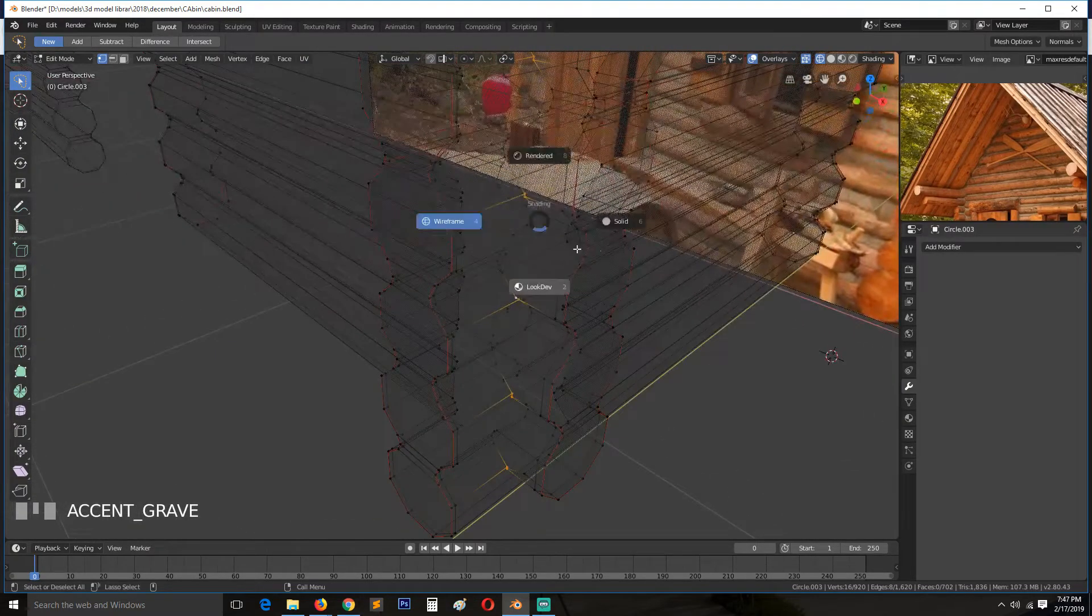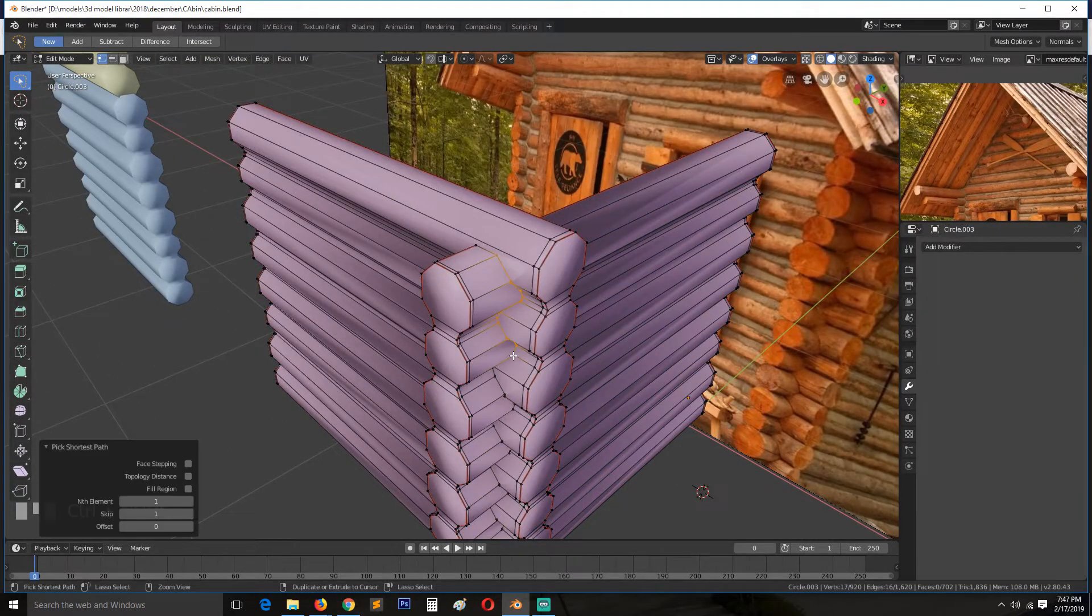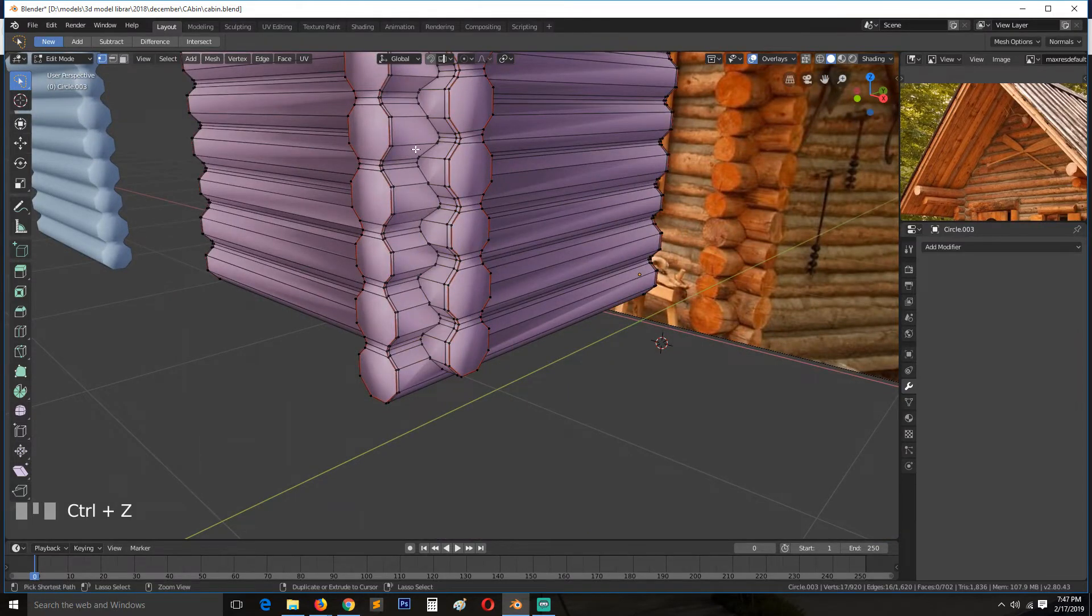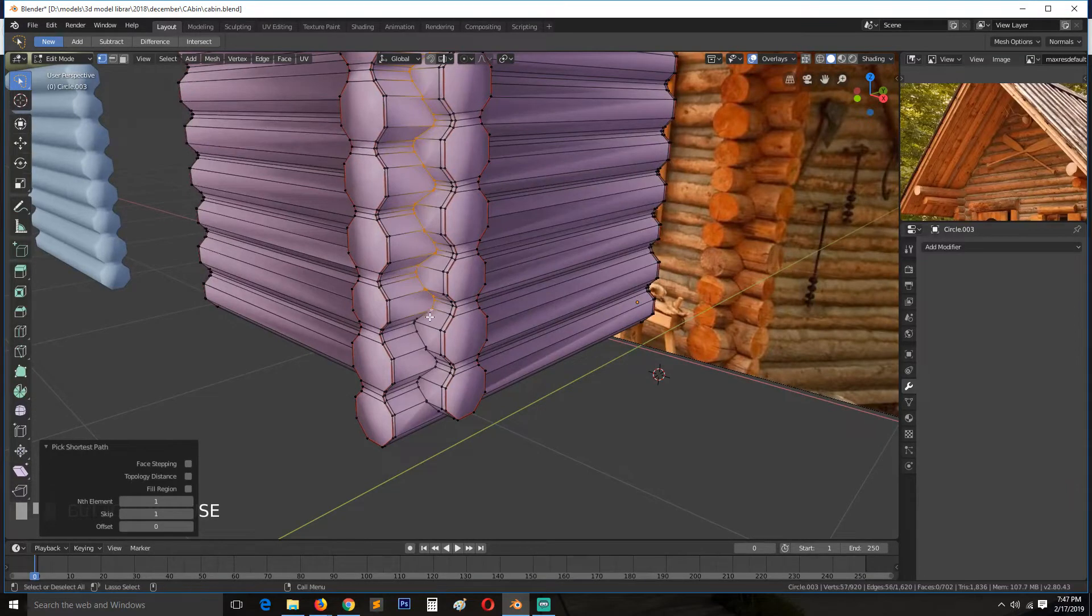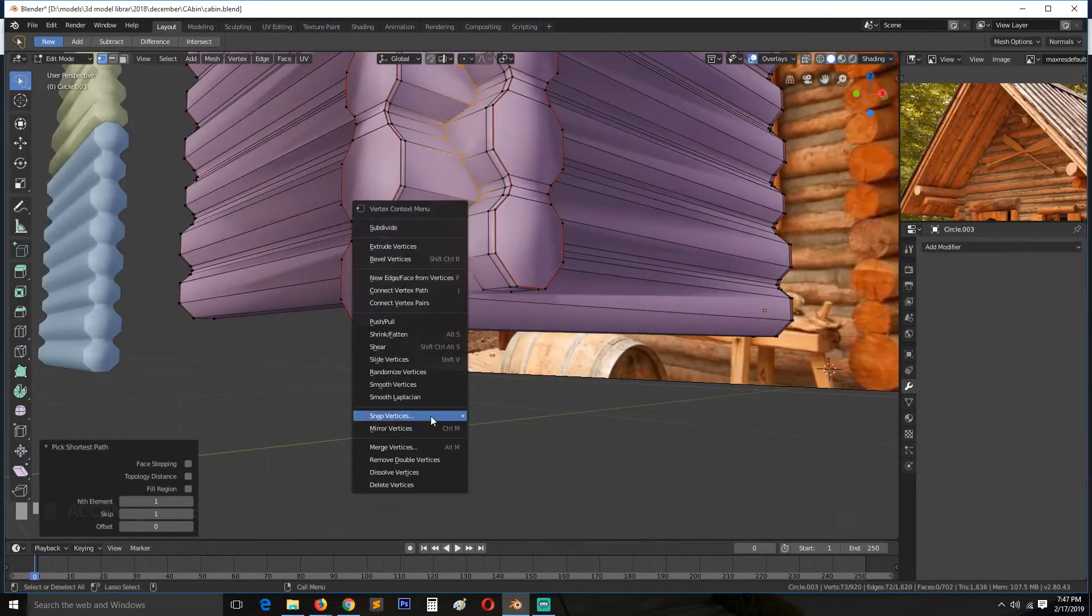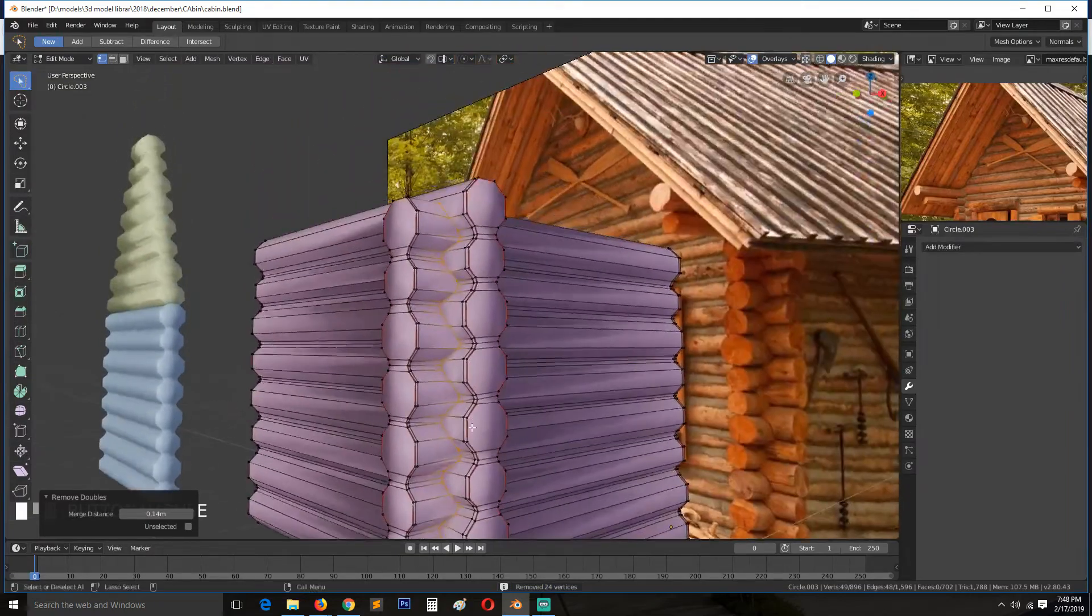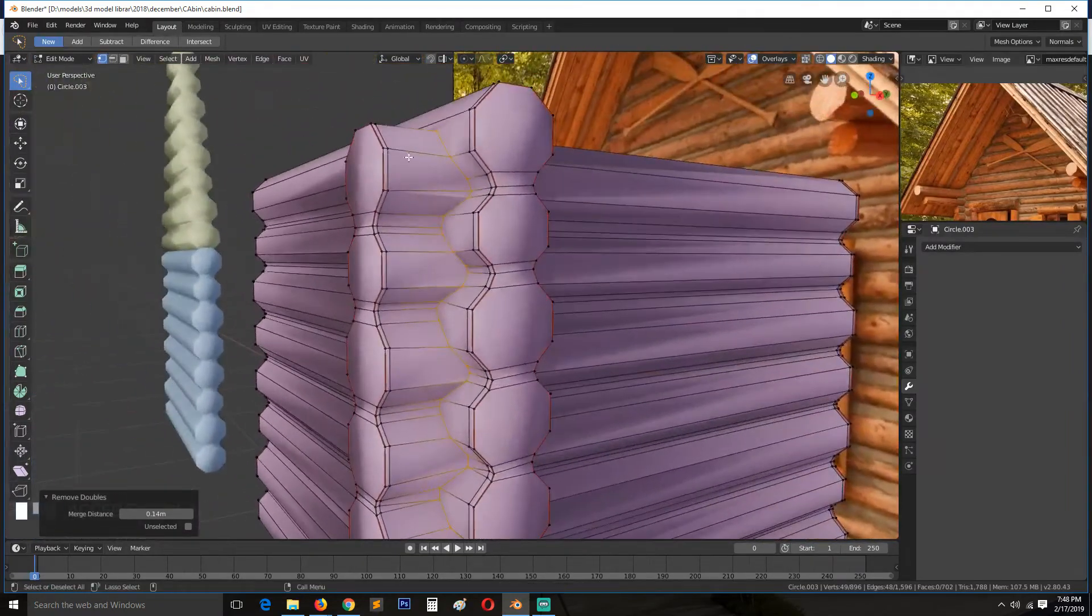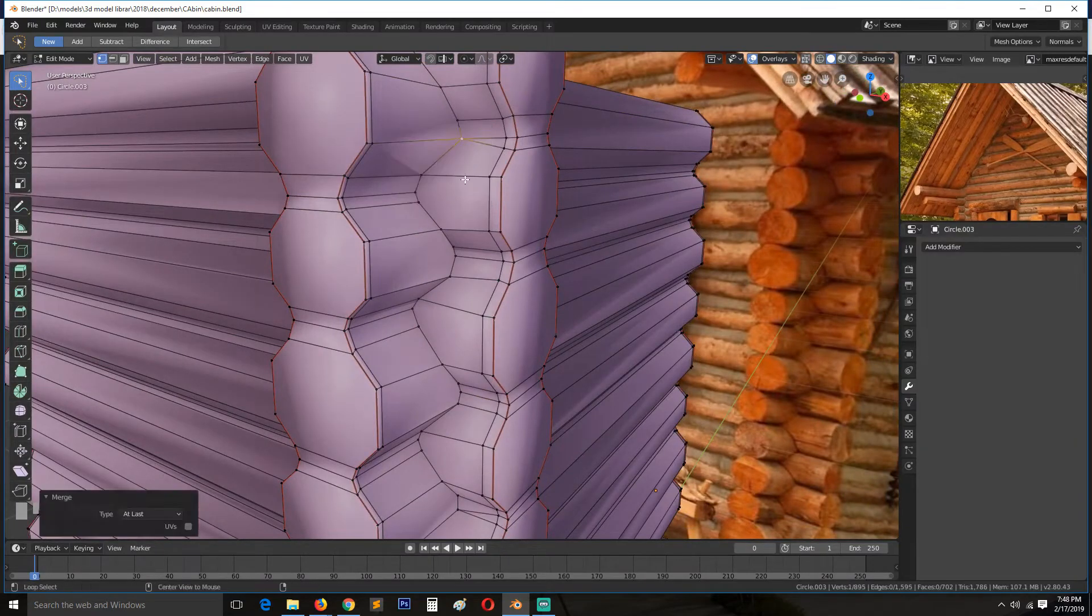Let's start there up to the bottom, like that. And remove doubles, and just increase the merge distance so that we don't have too many vertices in there like that. Maybe also make this to that.